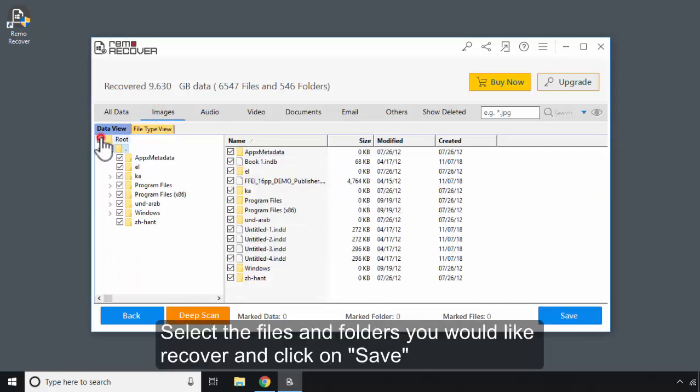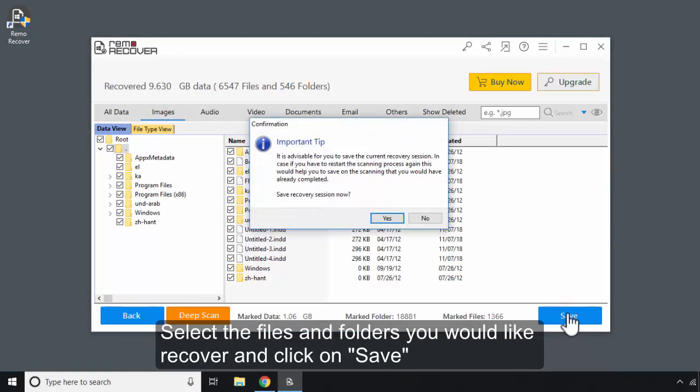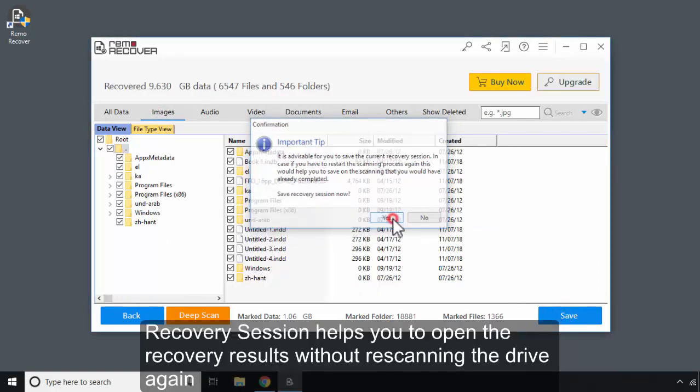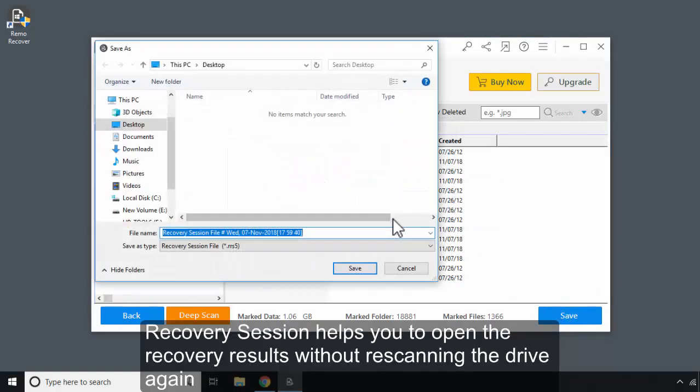Select the files and folders you would like to recover and click on Save. Recovery Session helps you to open the recovery results without re-scanning the drive again.